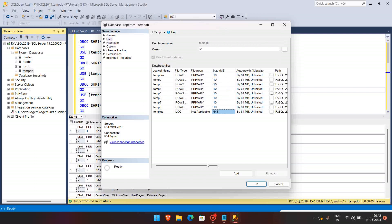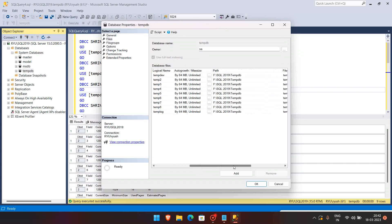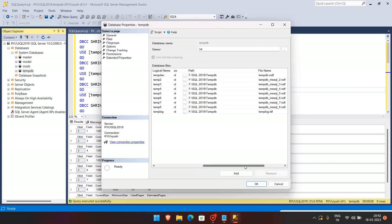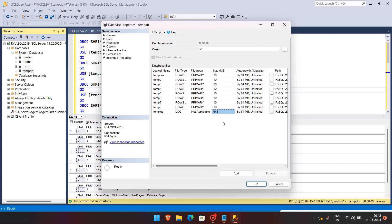But yes, all the data files have been shrunk here. This also we can try to shrink to 10 MB.